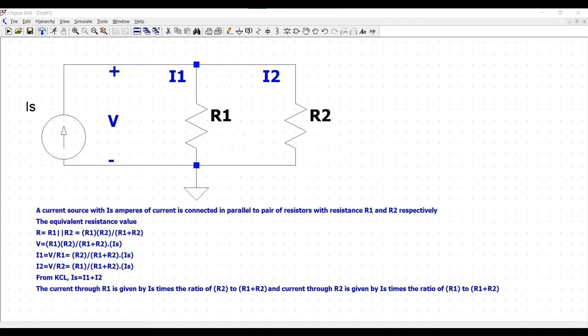The voltage is calculated as V equals R1 times R2 divided by R1 plus R2, multiplied by IS amperes.